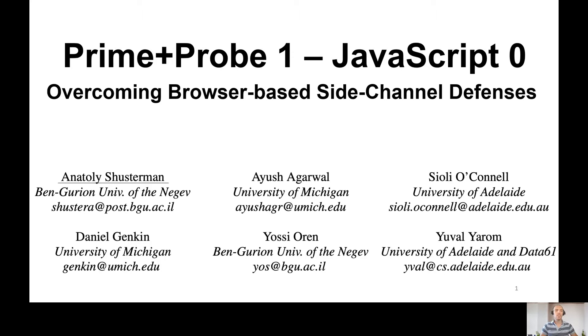I am Anatoly Schusterman, and this is a joint work with Ayush, Scioli, Daniel, Yossi, and Yuval.